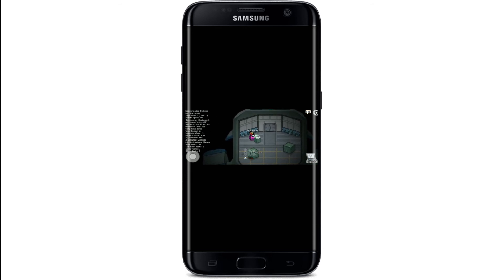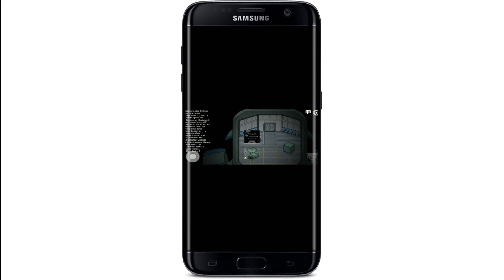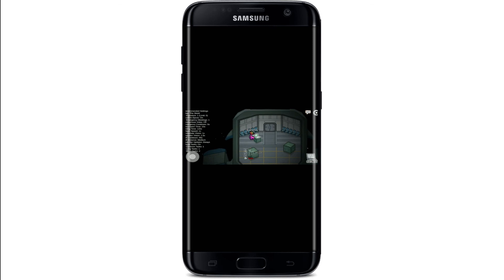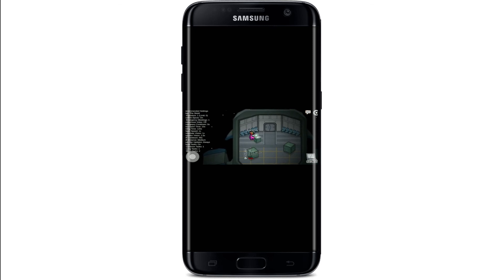If you want to change the general settings, you can go to the gear icon from this page at the upper right, and you can either increase the size of your controls, turn on and off the music, or simply adjust the music to your hearing. And that is how you can change your Among Us game settings.